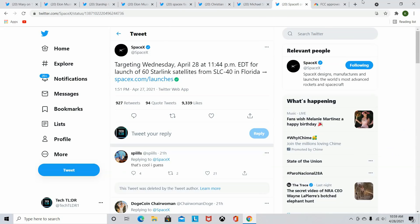And one last note, SpaceX, they are targeting today, Wednesday, April 28th, 11:44 PM Eastern Standard for another launch of Starlink's satellites. Like I said, it literally came at the perfect time. They're going to go ahead, put more into orbit. And I'm sure we'll have another successful flight. If you guys want to watch that launch, it's going to be live on SpaceX.